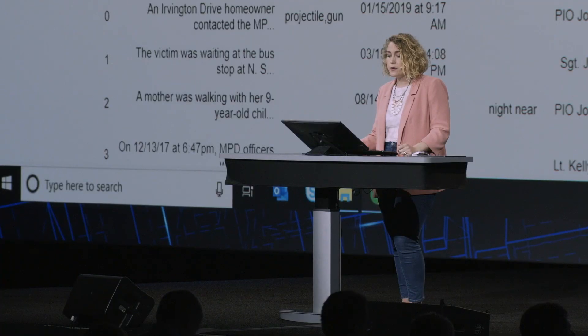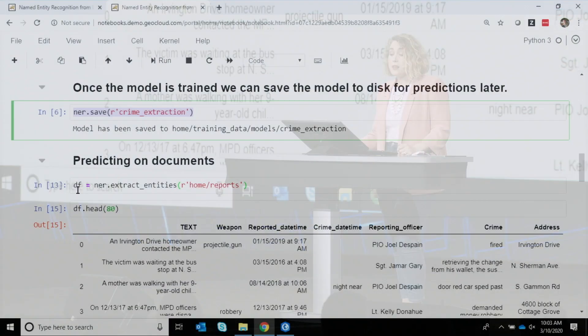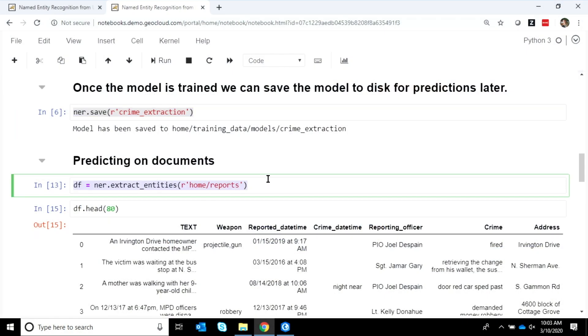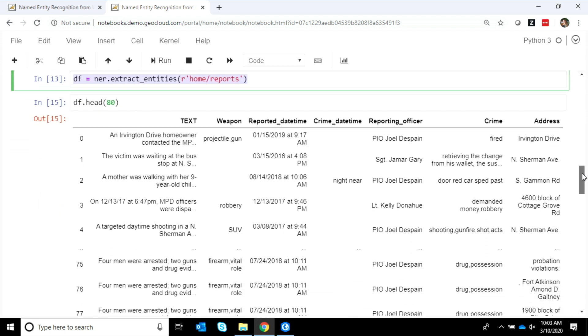Once I've found a model that I feel good about, we go through and save that model, and we apply it to all of our reports. This is the part of the process called inferencing — where we're going through that unstructured text, looking for patterns in that data, and pulling them out and turning them into structured, useful data.